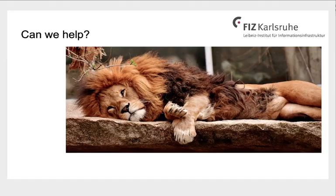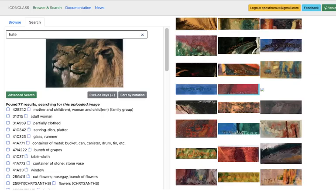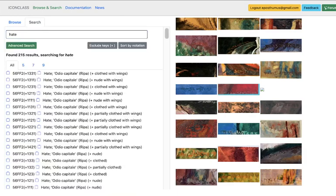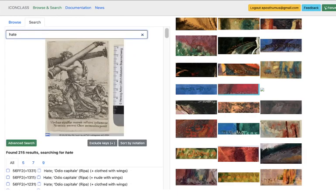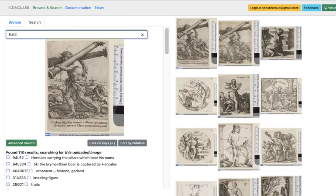Does this also work for more complex images? Here is an example using a mythological item. In this case, it is the mythological figure Hercules, carrying some pillars on his back. We have the suggestions from IconClass.